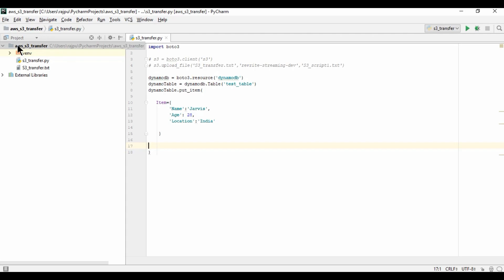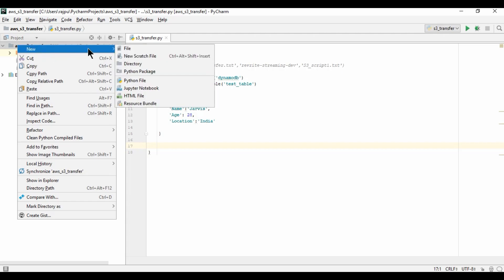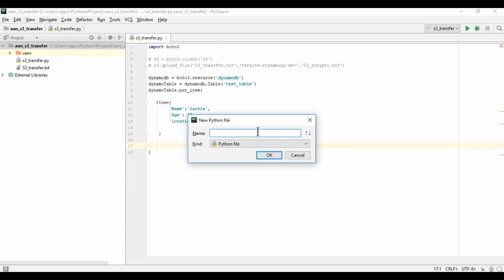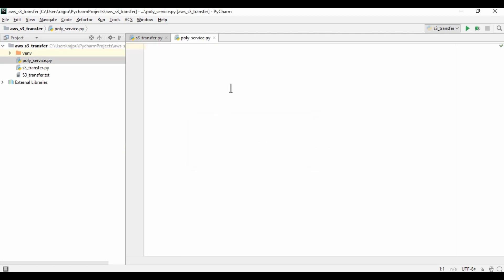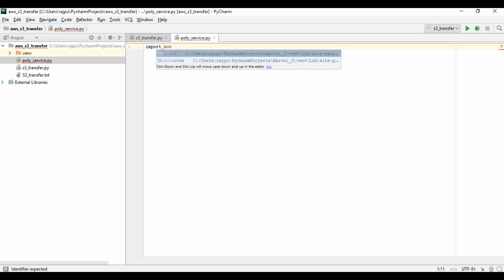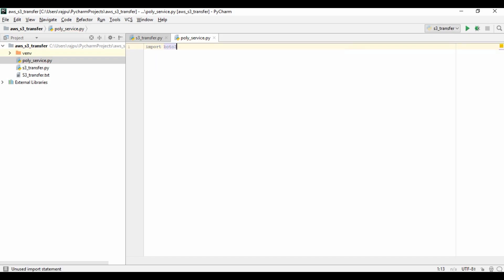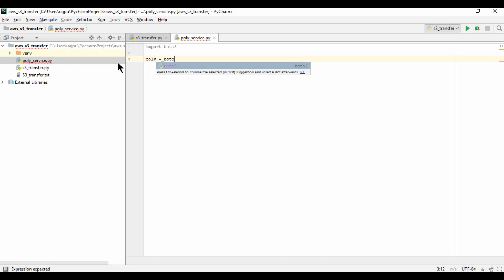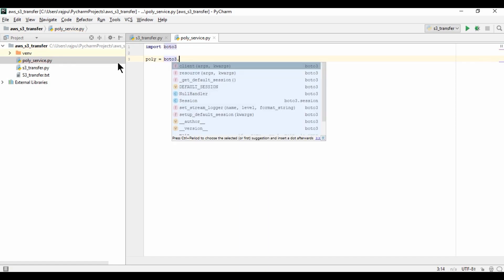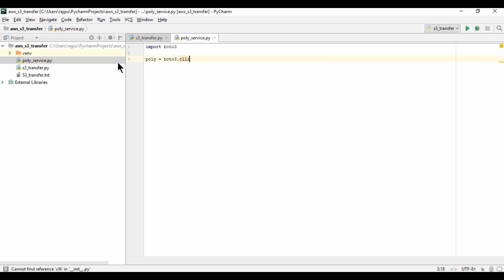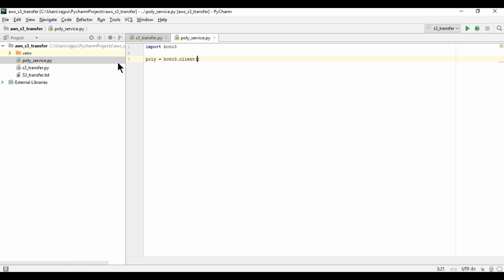So I am just going to create another script. I am naming it as PolyService. I am importing the Boto3 module like this.